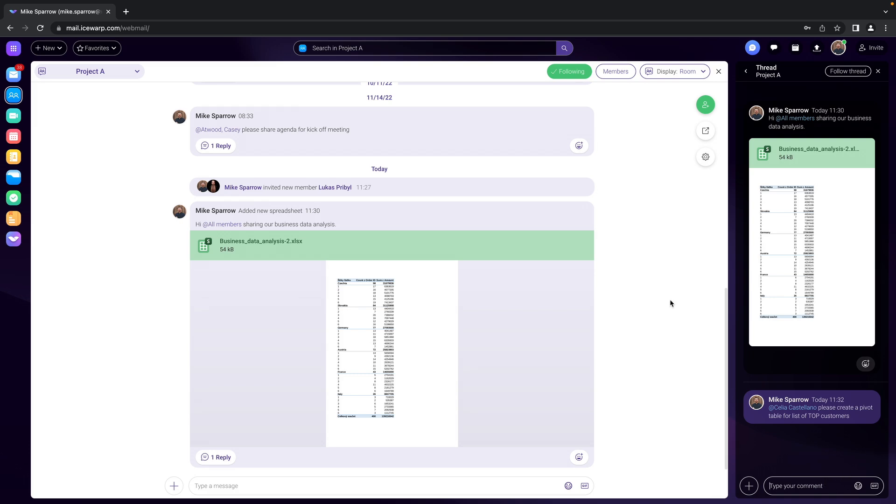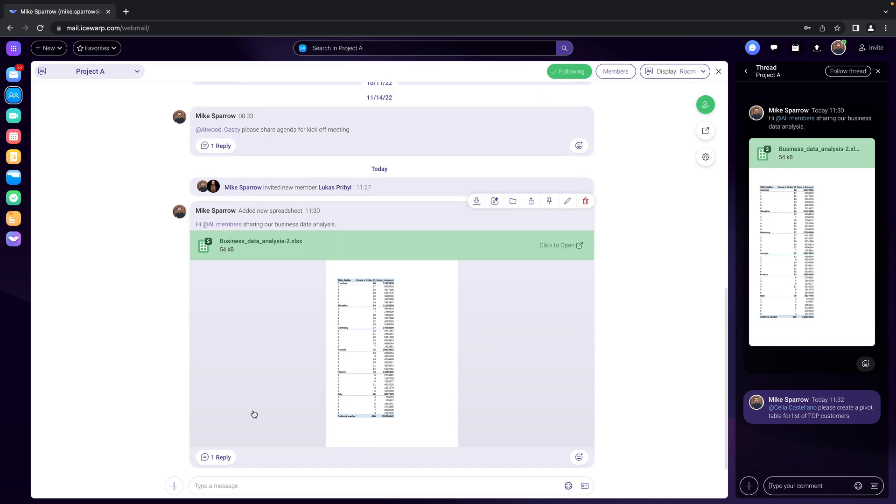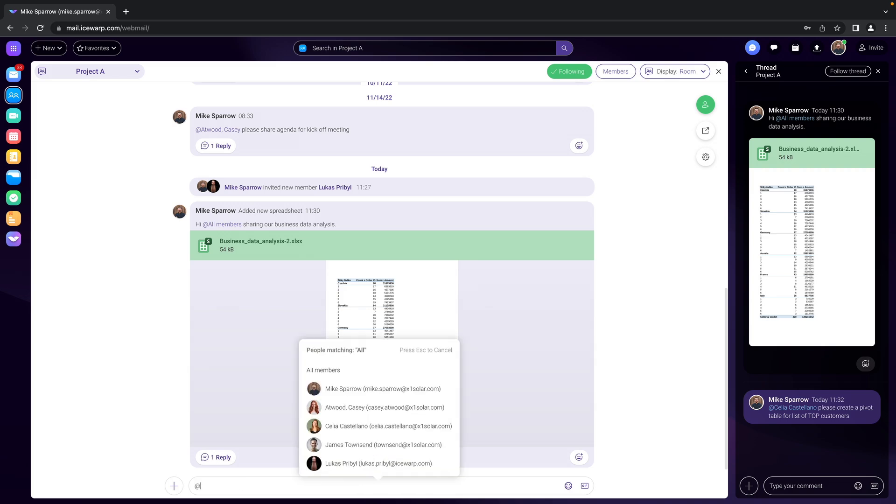Now what else can you do in a team chat? Well of course you can just post a message and just start typing in here and you can use the @ sign in order to mention someone.